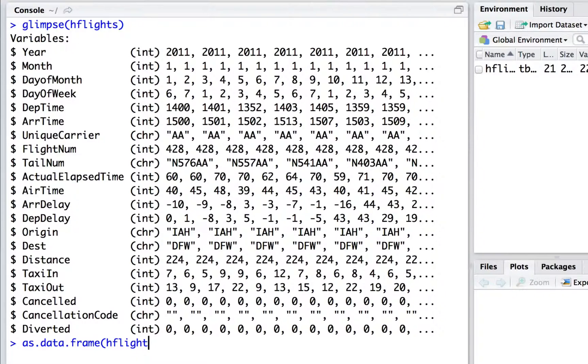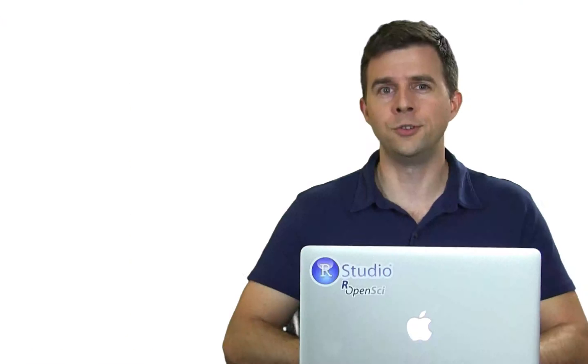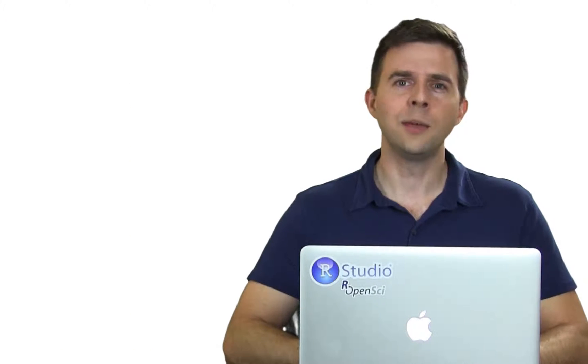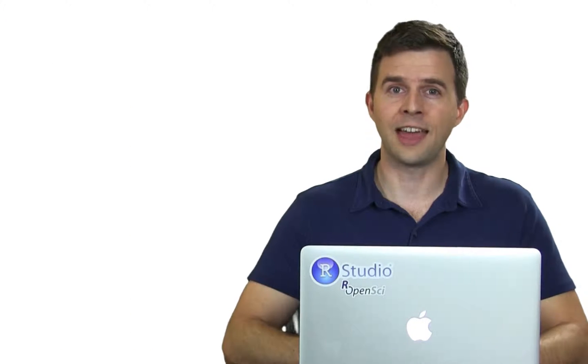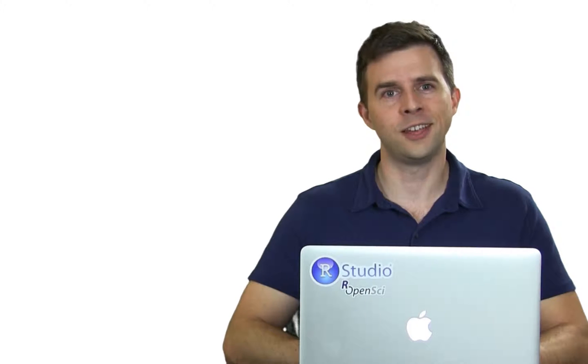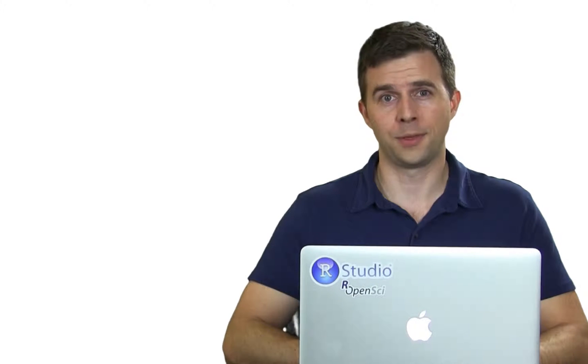I'll use the table format throughout this course, and I suggest that you do too. Tables do more than make your data easy to look at, they also make your data easier to work with.